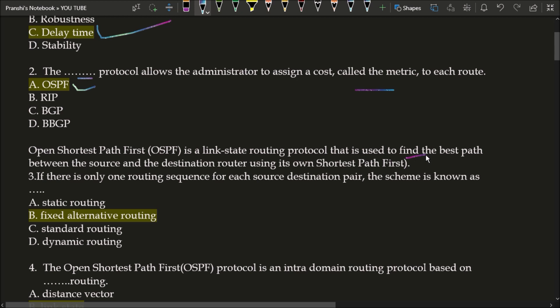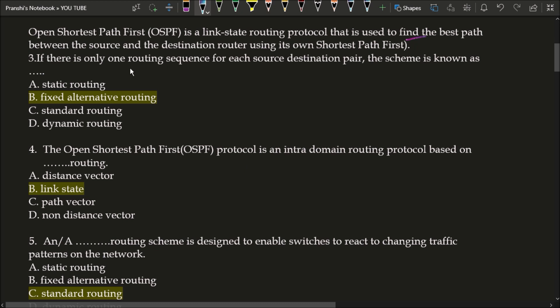Next question: if there is only one routing sequence for each source-destination pair, the scheme is known as? The correct answer is option B, fixed alternative routing. If there is only one routing sequence for each source-destination pair, this scheme is known as fixed alternative routing.